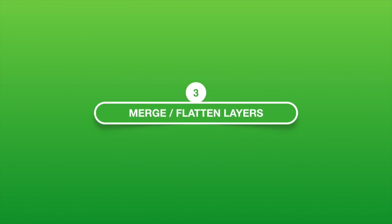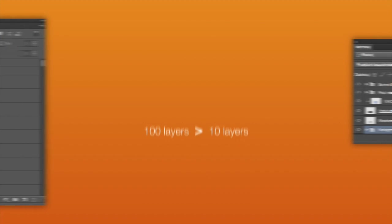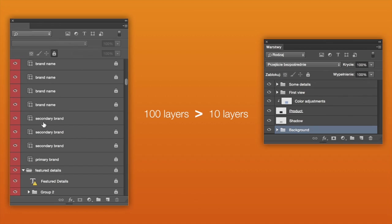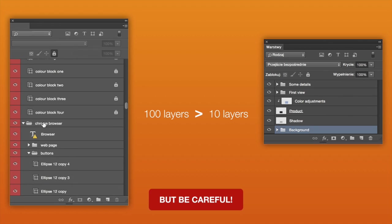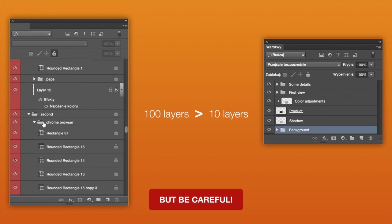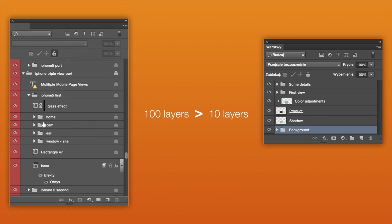3. Merge and flatten layers. A PSD with 100 layers is much larger than a PSD with 10 layers. But be careful! Flattening layers can be destructive and greatly reduces your ability to make changes to your file.